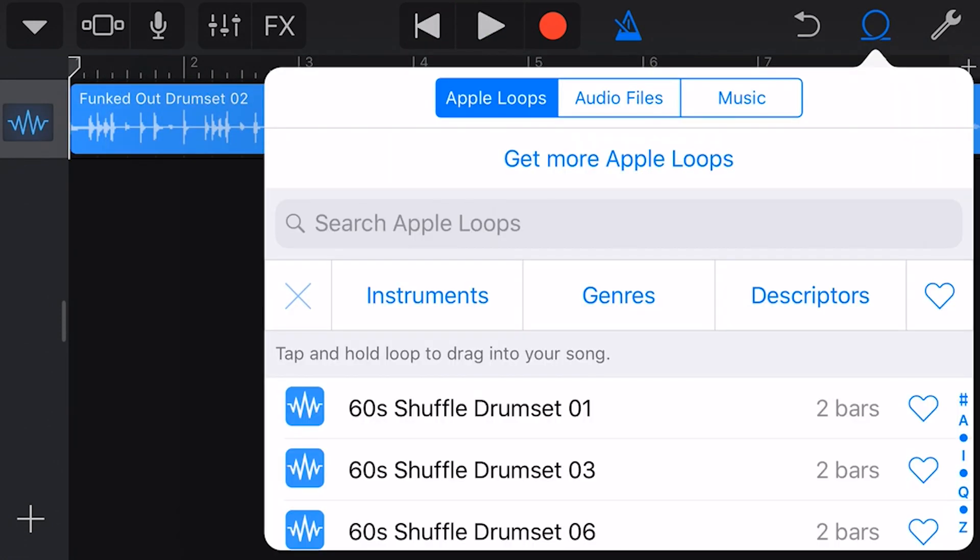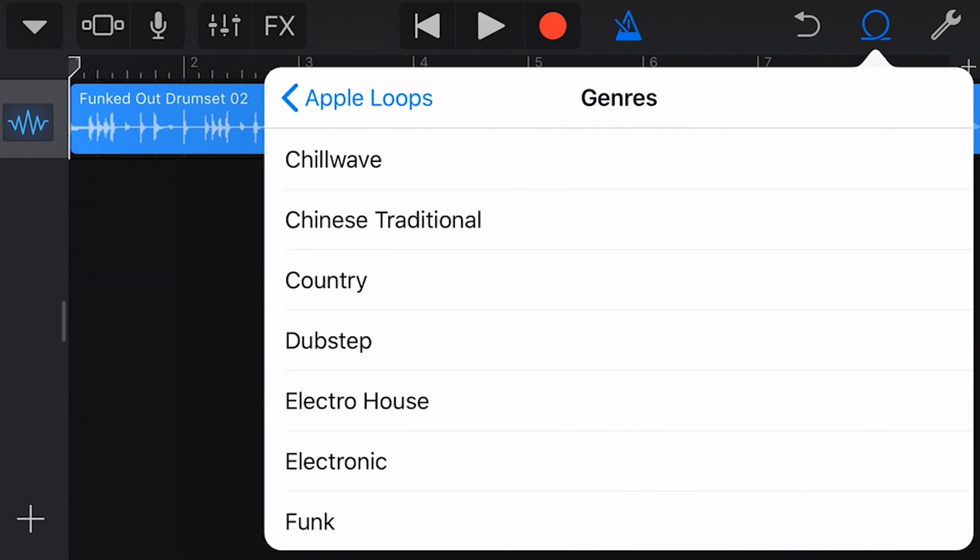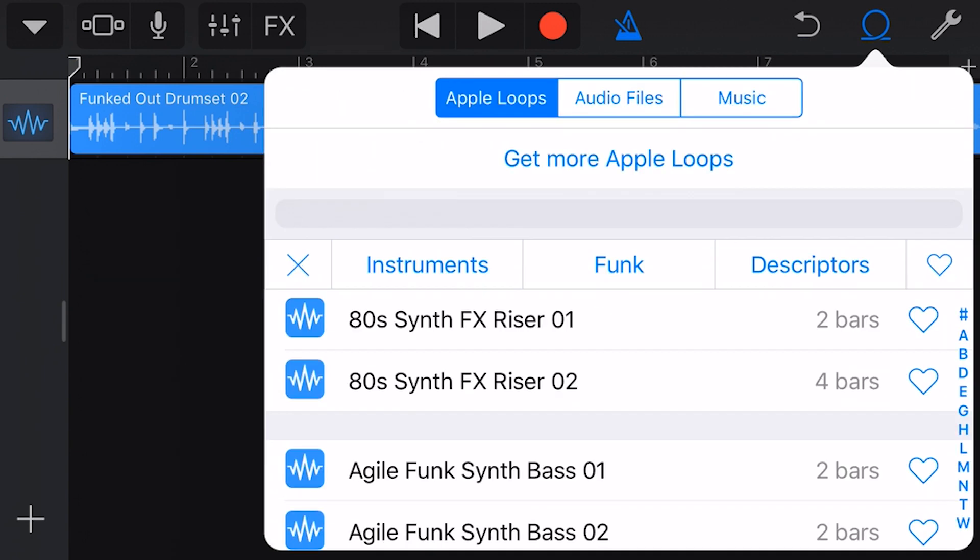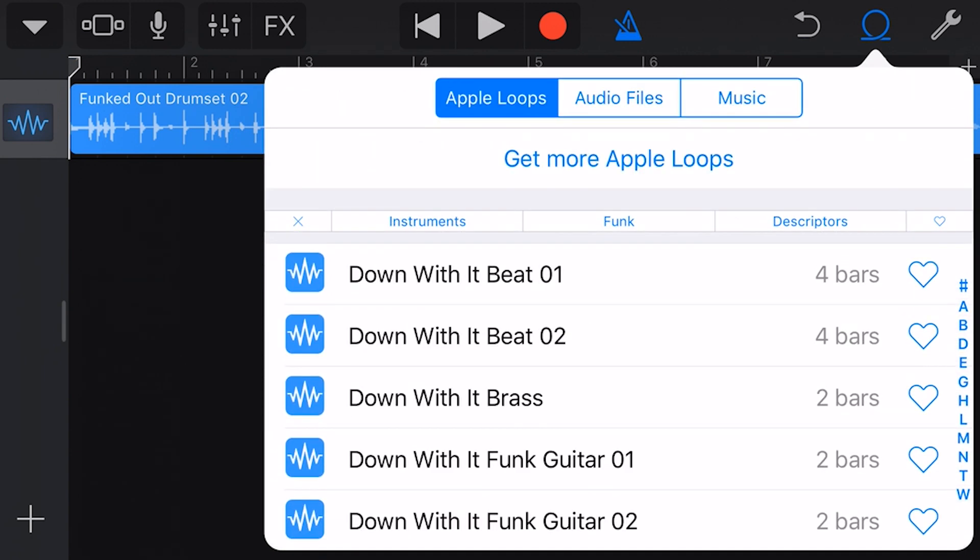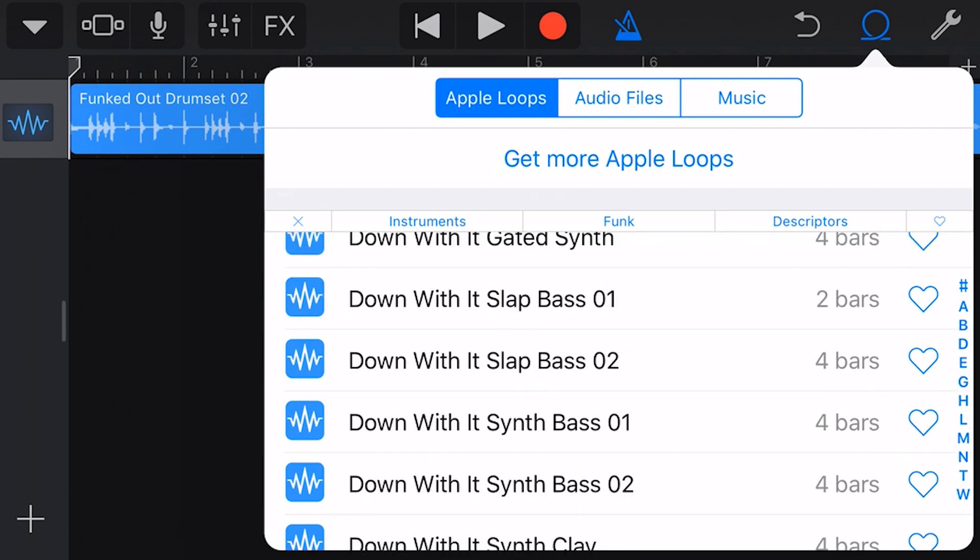We can also search by genre. Let's tap in here, go to genre, and tap on funk. Now we can scroll through the results or tap on one of these letters to go directly to that letter. We can preview a sample by tapping.